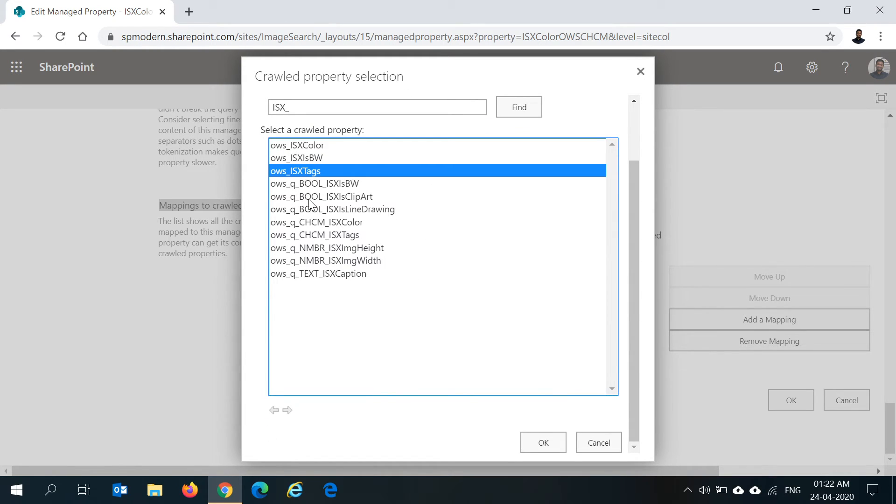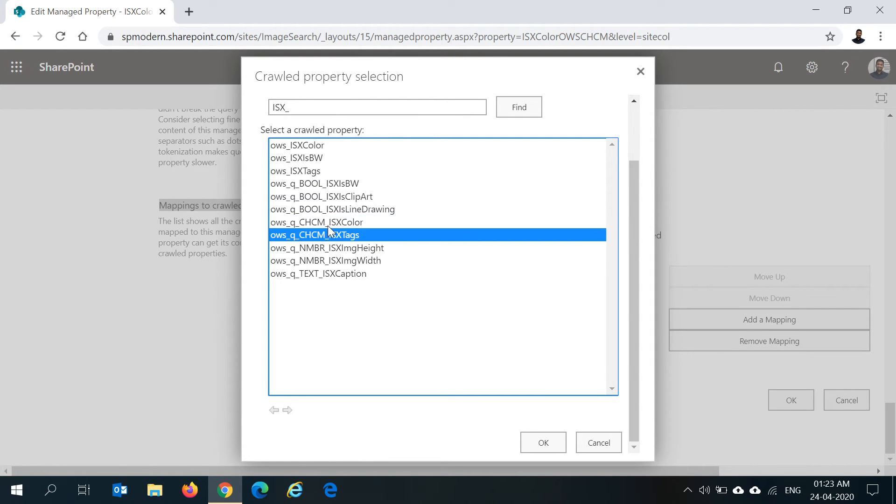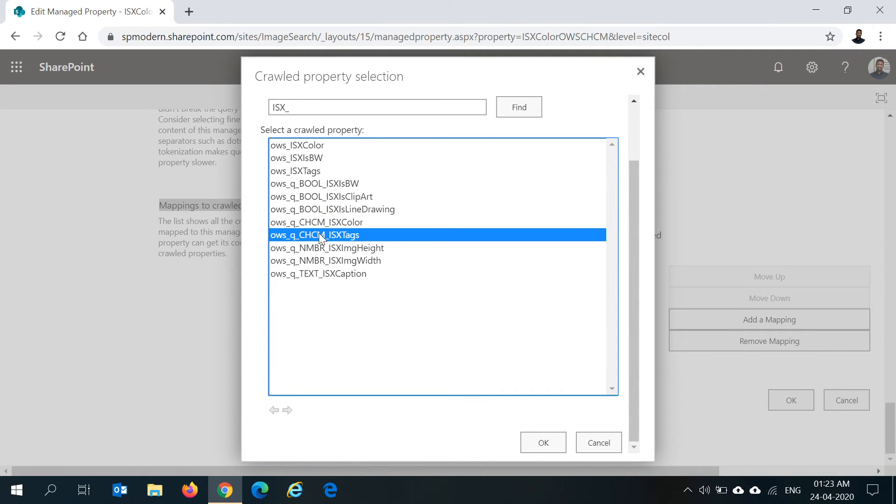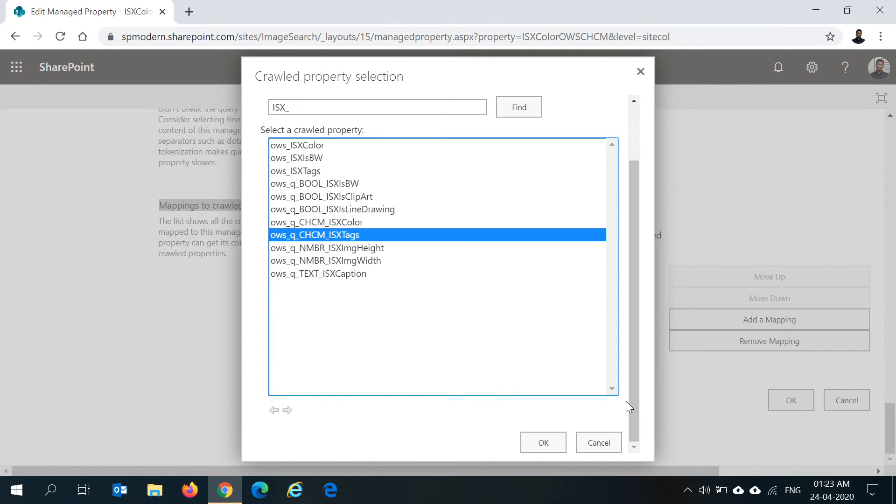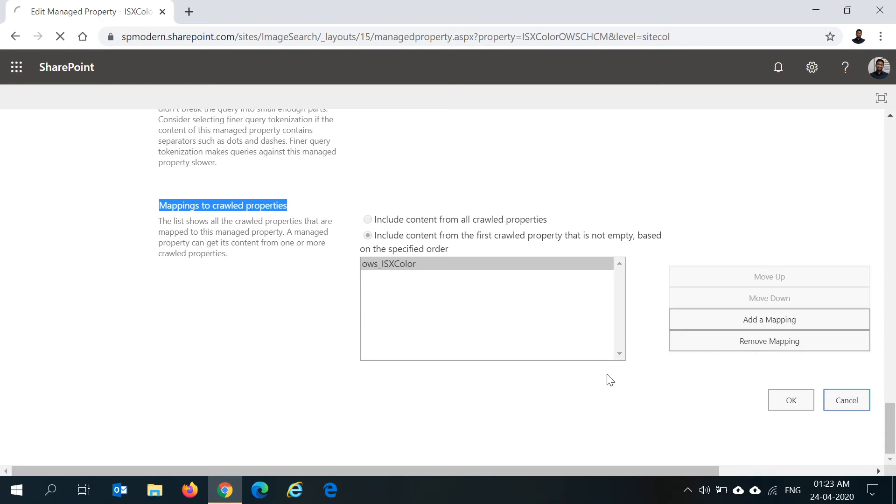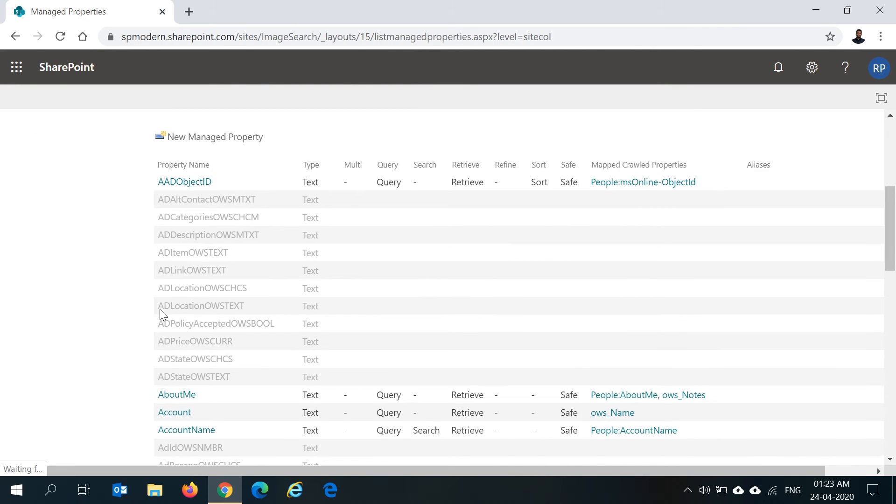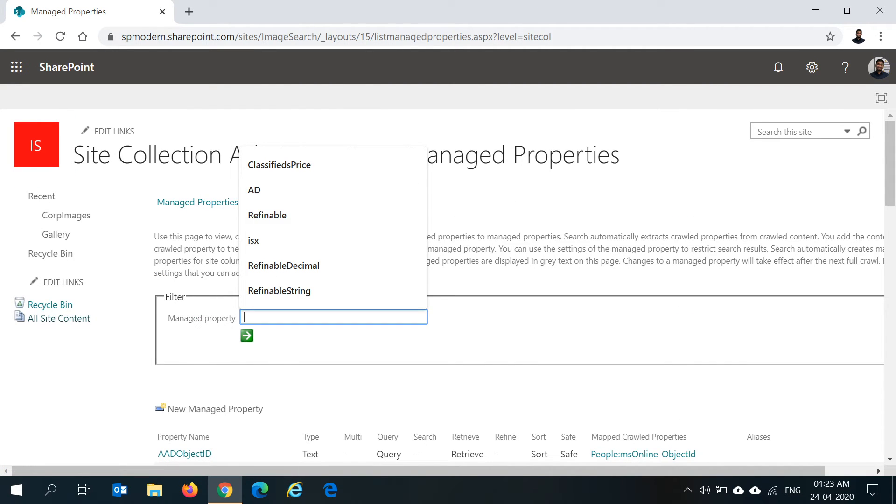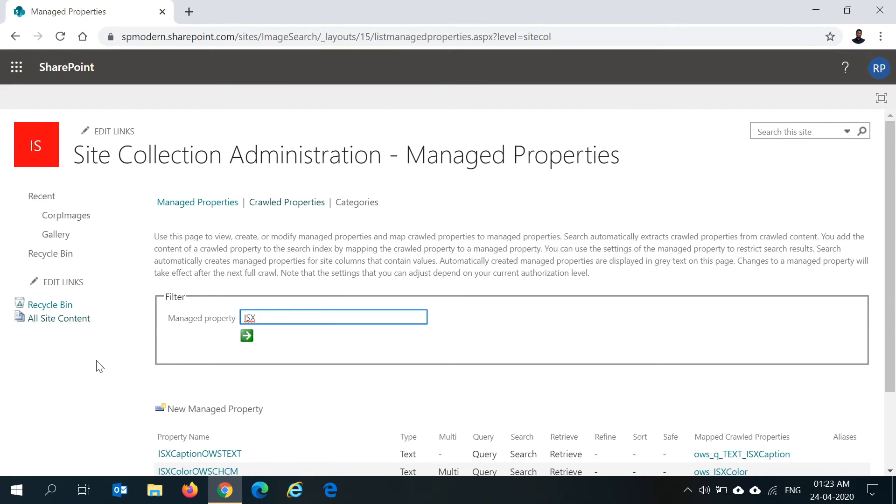And for tags managed property, you select the ISXTags. Do not use these two crawl properties because they are not updating the multi-select, multi-choice values properly. So that's one configuration which we have to change in the managed properties.